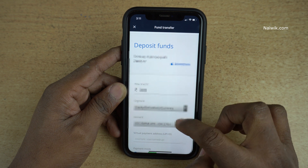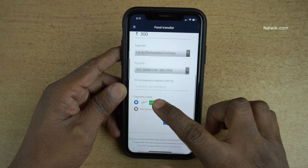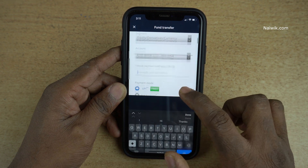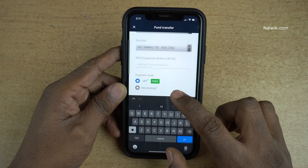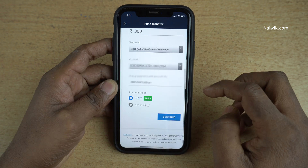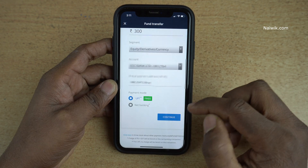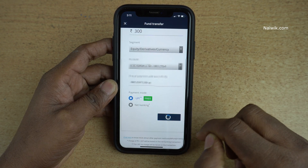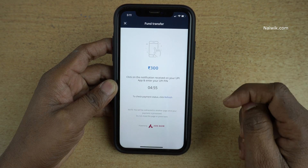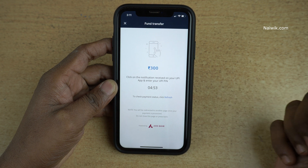The amount is 300 rupees. Now scroll down — there is a virtual payment address. Here you need to enter your UPI ID. After entering the UPI ID, you need to click on Continue. Now you'll get a notification on your UPI app.